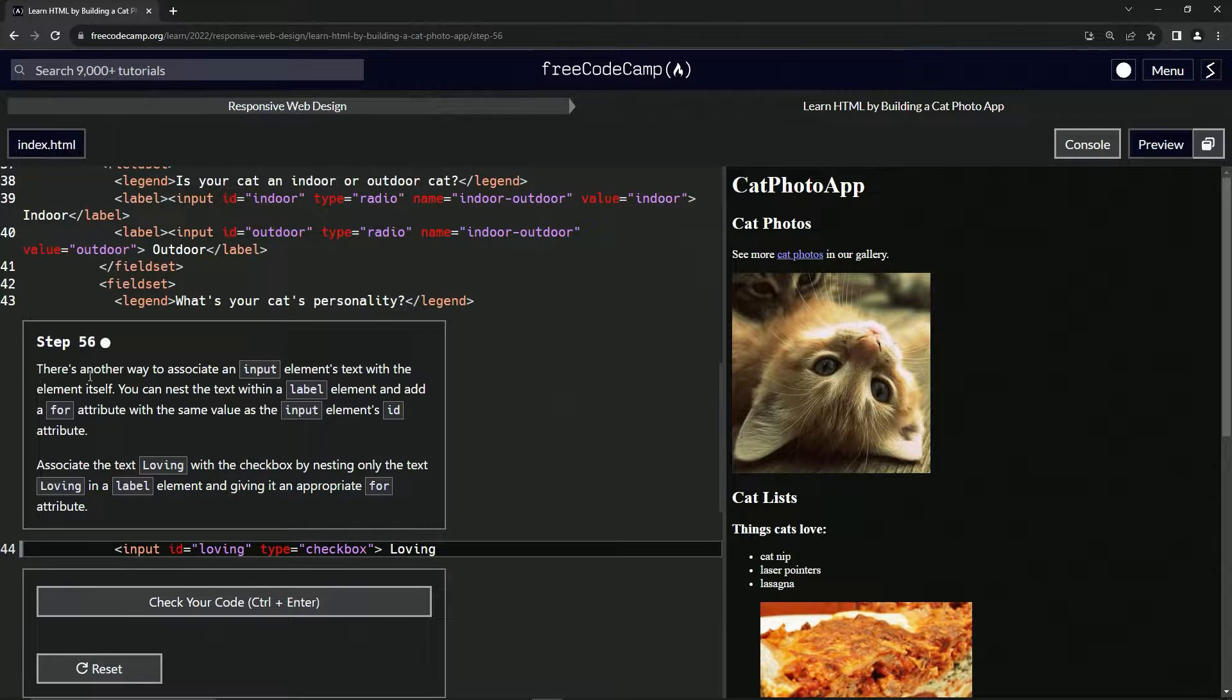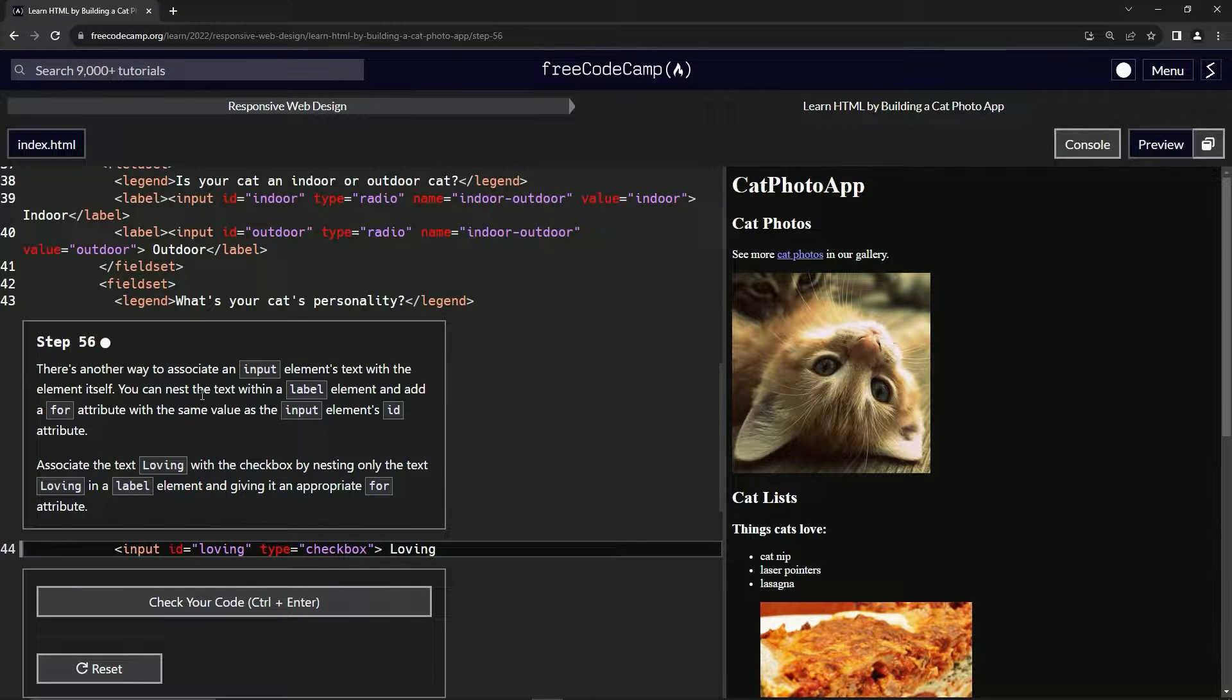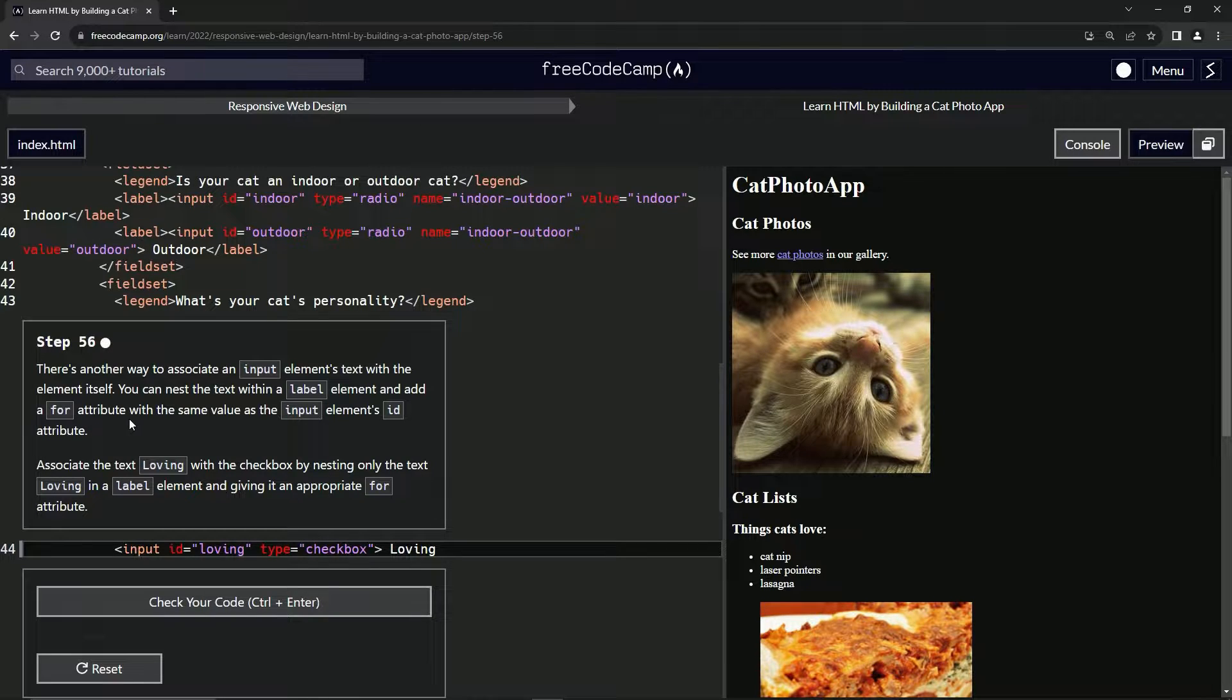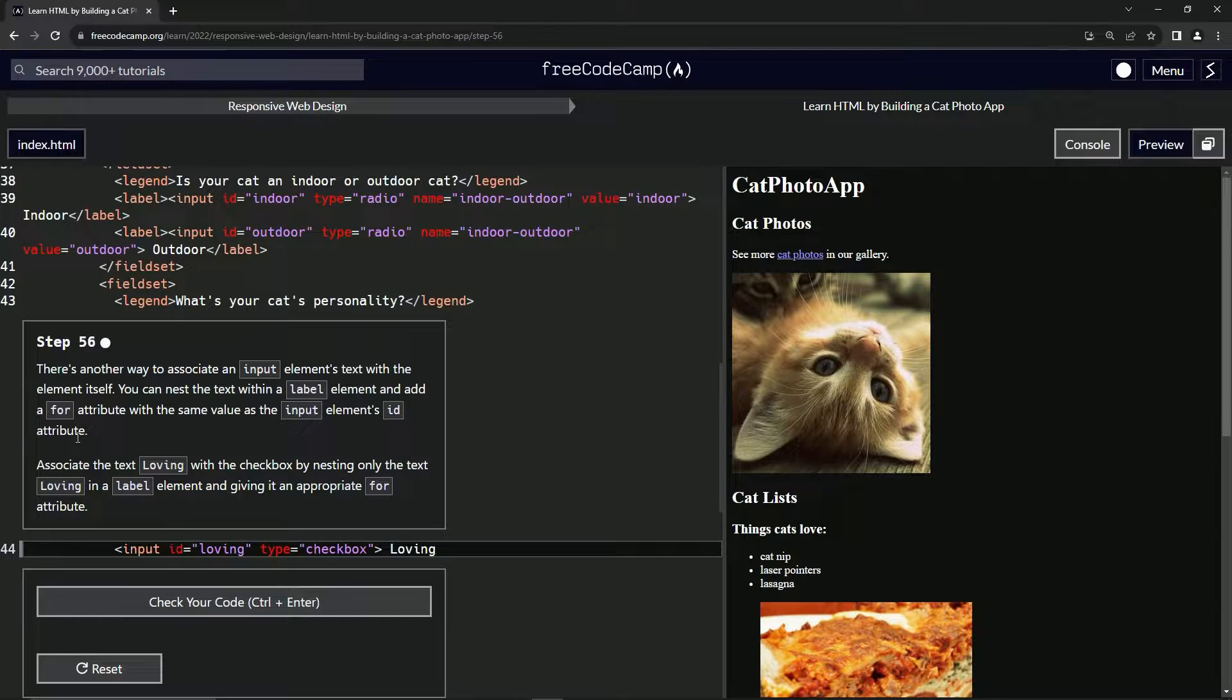There's another way to associate an input element's text with the element itself. We can nest the text within a label element and add a for attribute with the same value as the input element's ID attribute.